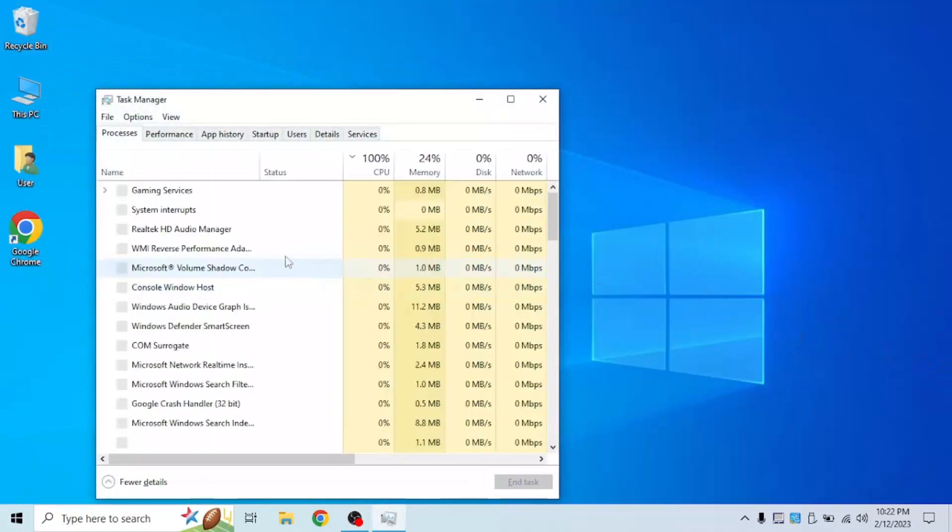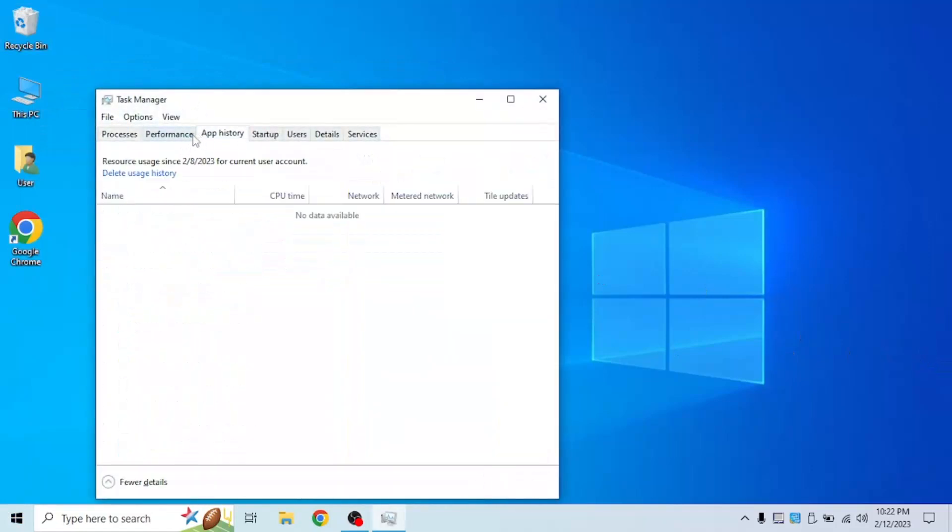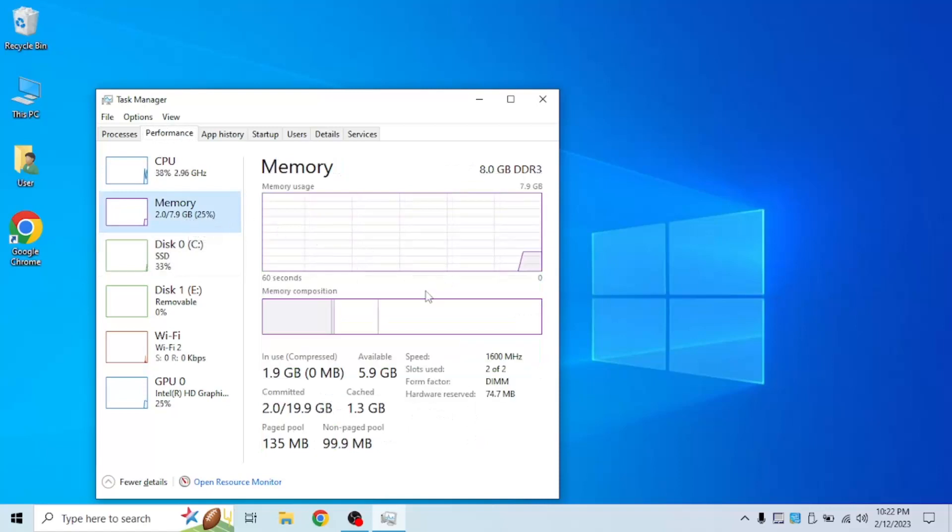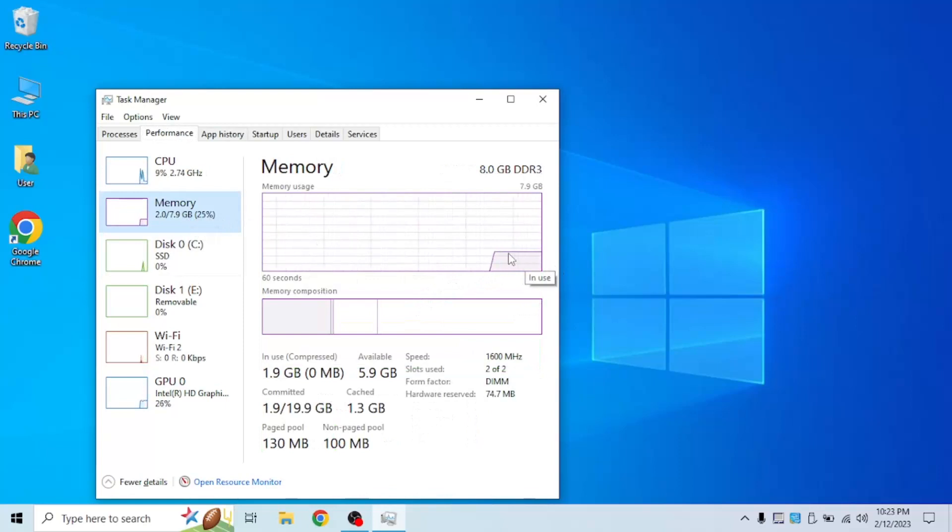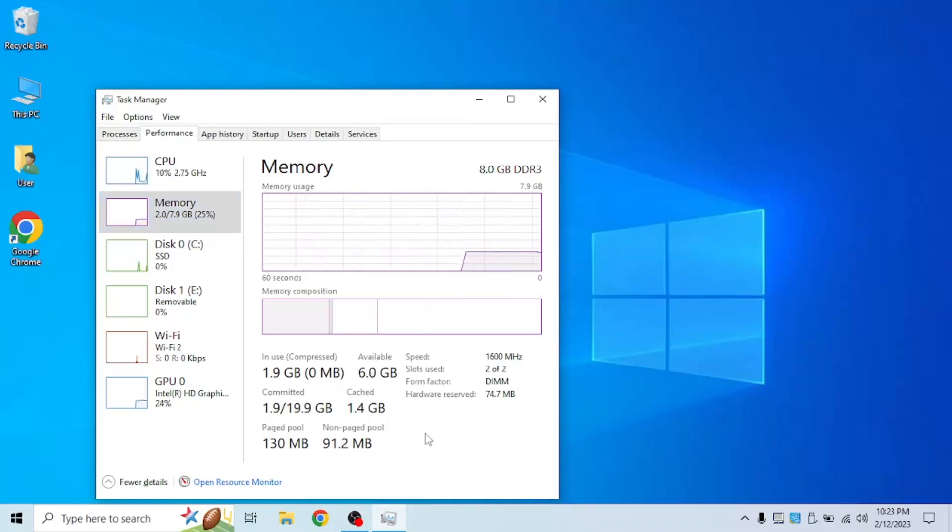If I open task manager, go to performance and click memory, you won't really see it here. But as you can see, usually before I did this, my RAM was a lot higher, but now it's running a lot better because of my page file.